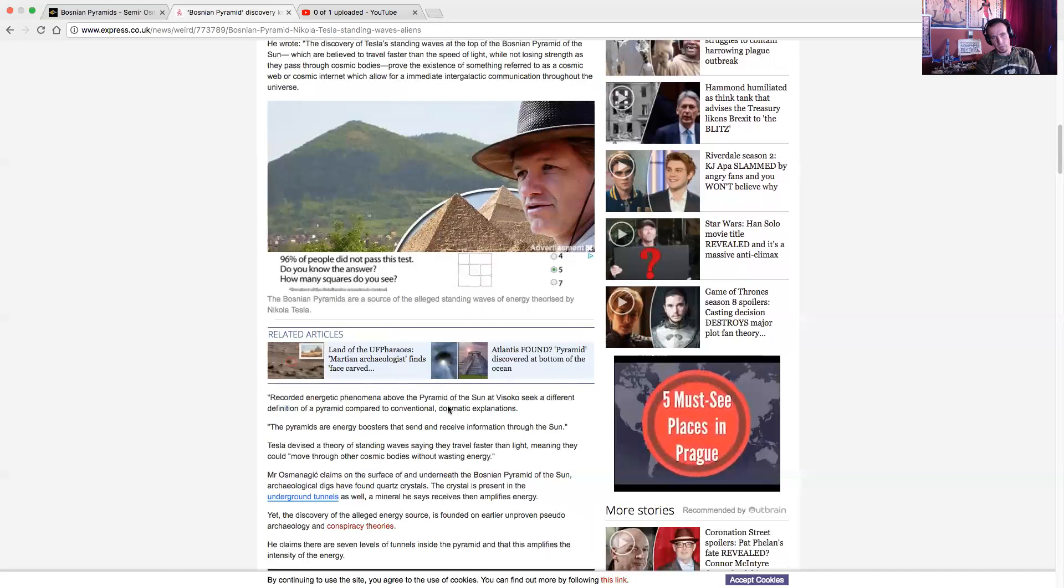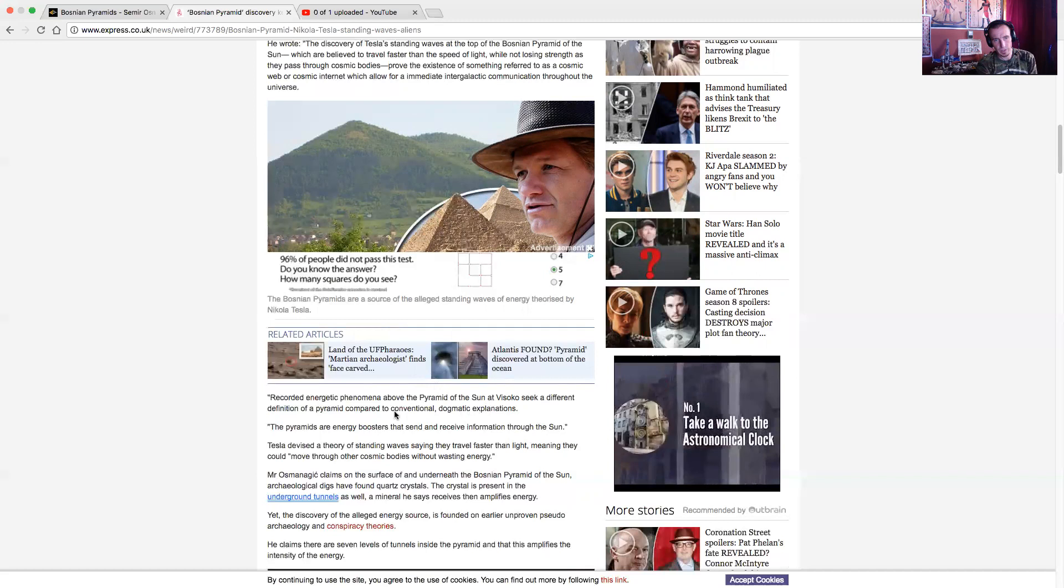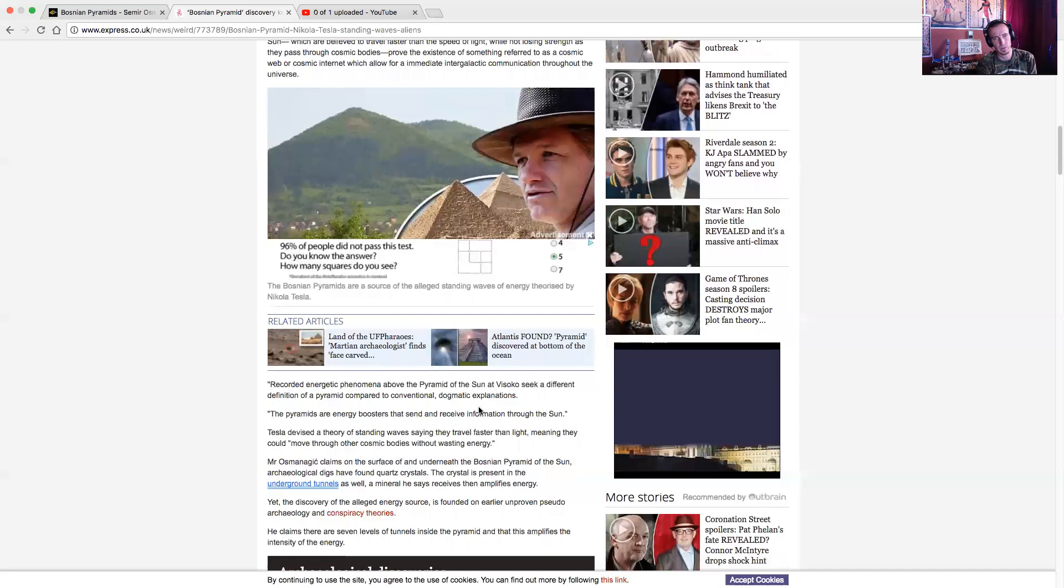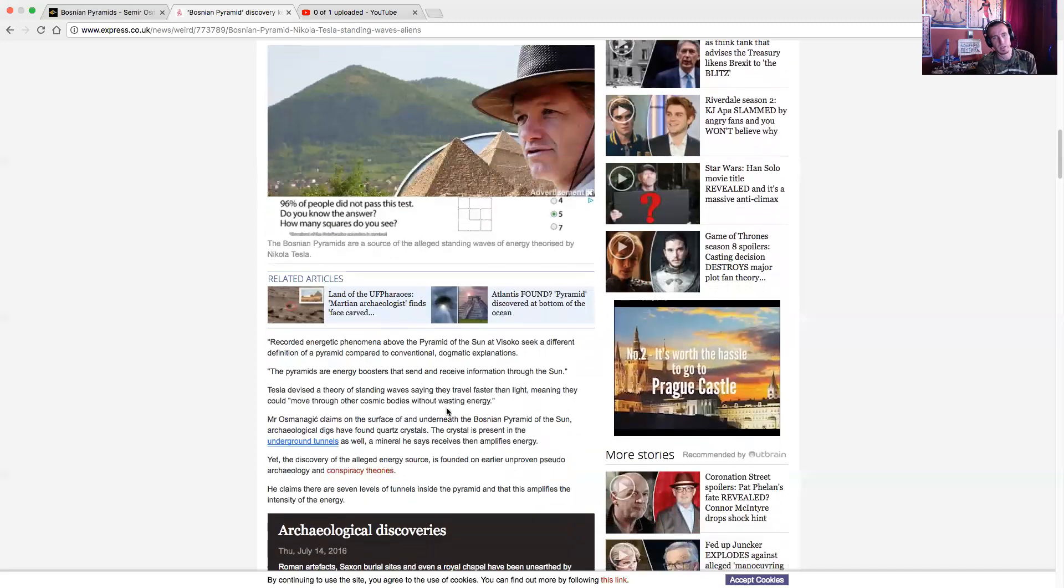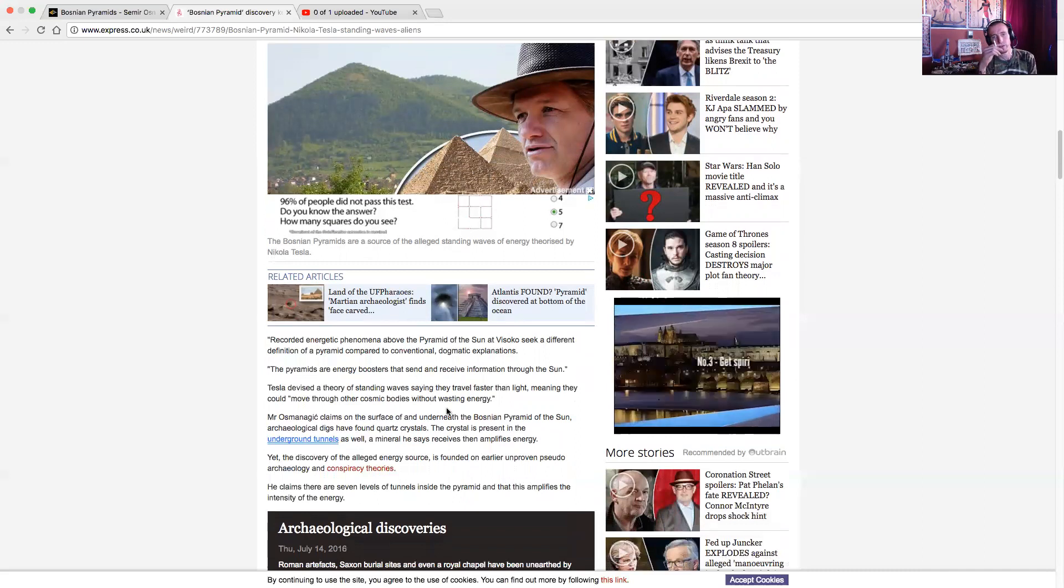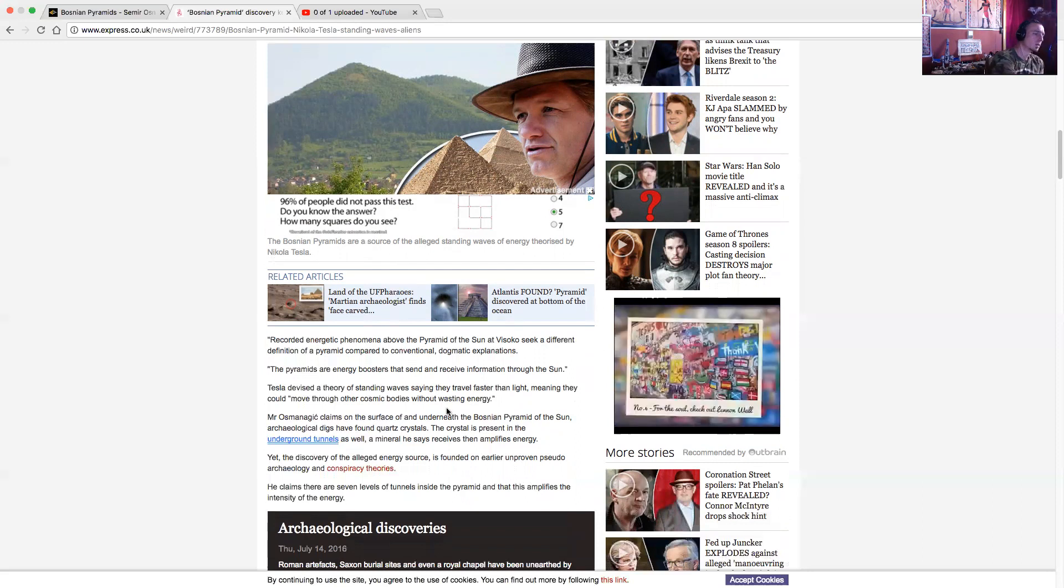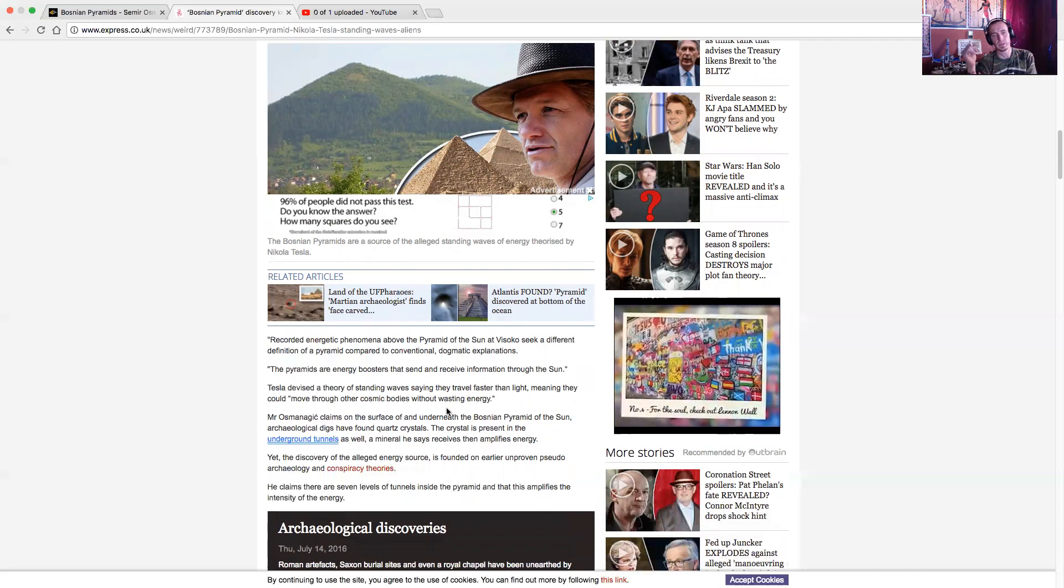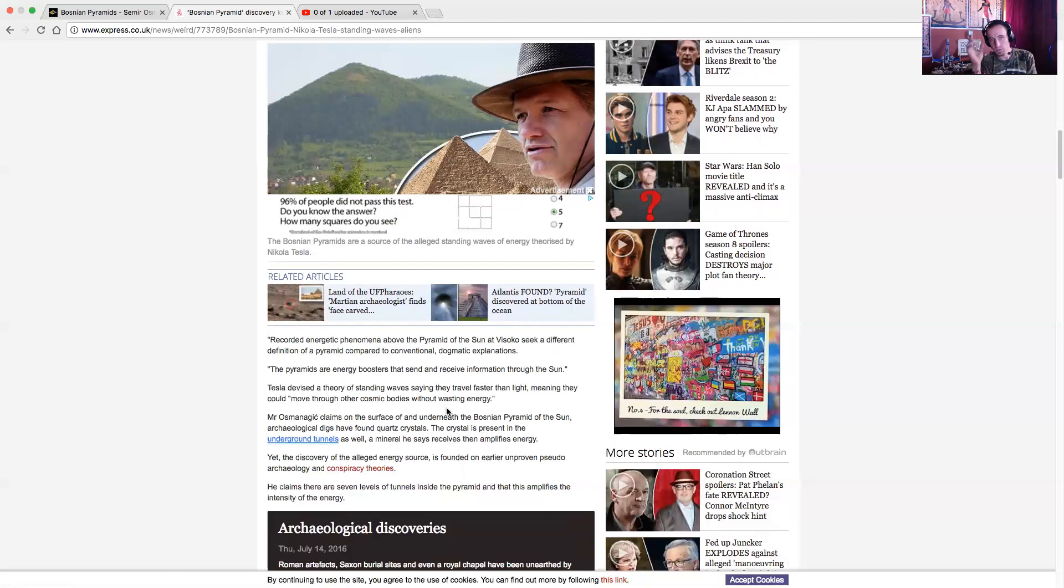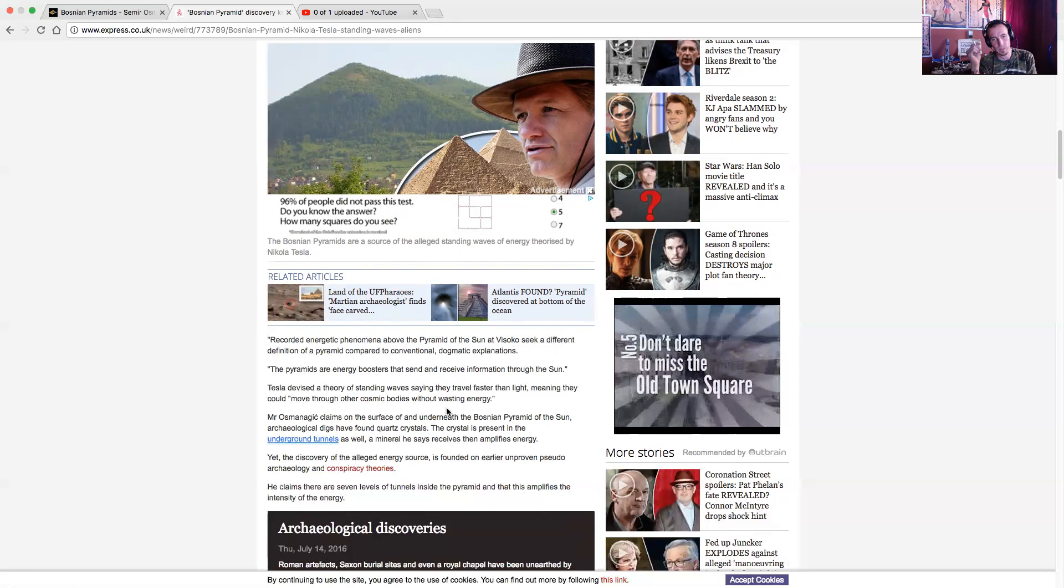Recorded energetic phenomena above the Pyramid of the Sun at Visoko seek a different definition of pyramid compared to the conventional dogmatic explanations of pyramids or energy boosters that send and receive information through the Sun. Tesla devised a theory of standing waves, saying they travel faster than light, meaning they could move through other cosmic bodies without wasting energy. On the surface of and underneath the Bosnian Pyramid of the Sun, archaeological digs have found quartz crystals, crystal present in the underground tunnels as well, a mineral he says receives and amplifies energy.